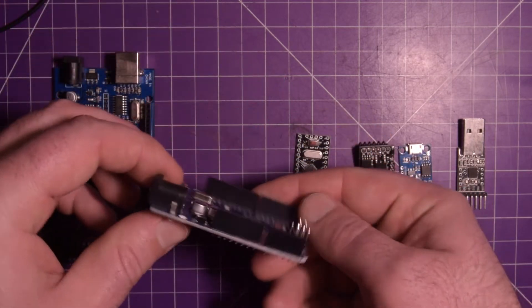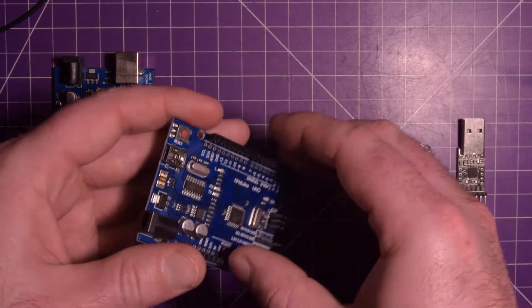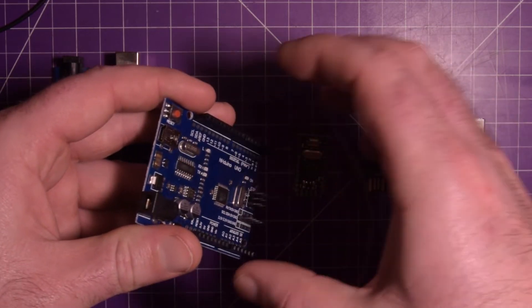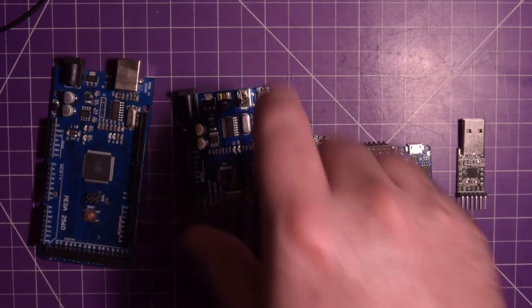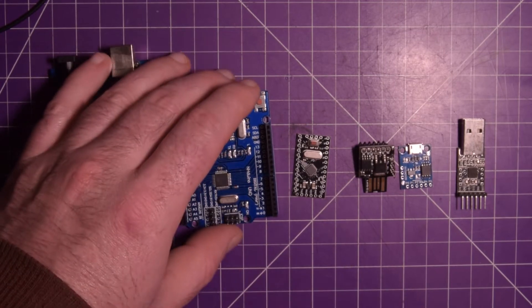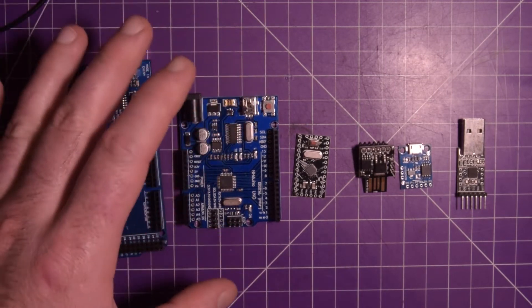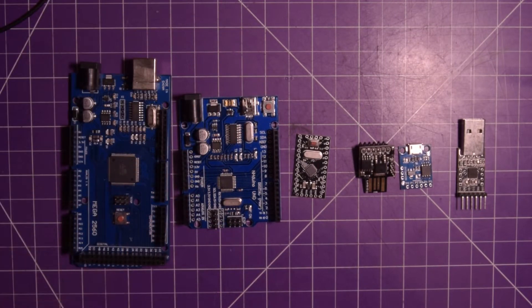It's also the one that has the most hats, the little boards that interconnect on top. I think the Uno is the default for anybody wanting to do Arduino stuff.